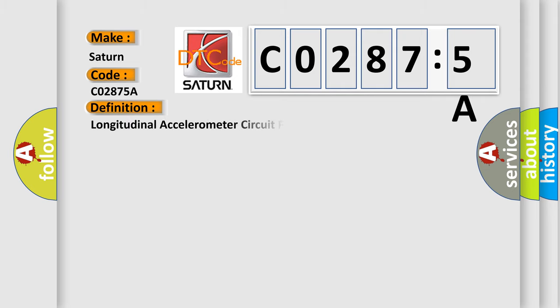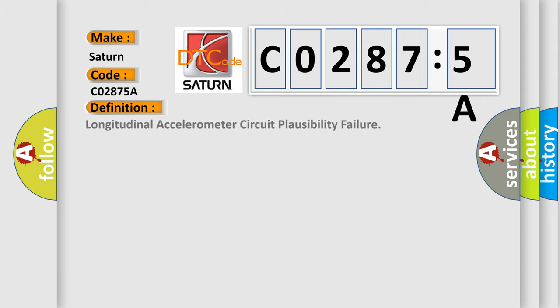The basic definition is: Longitudinal accelerometer circuit plausibility failure.